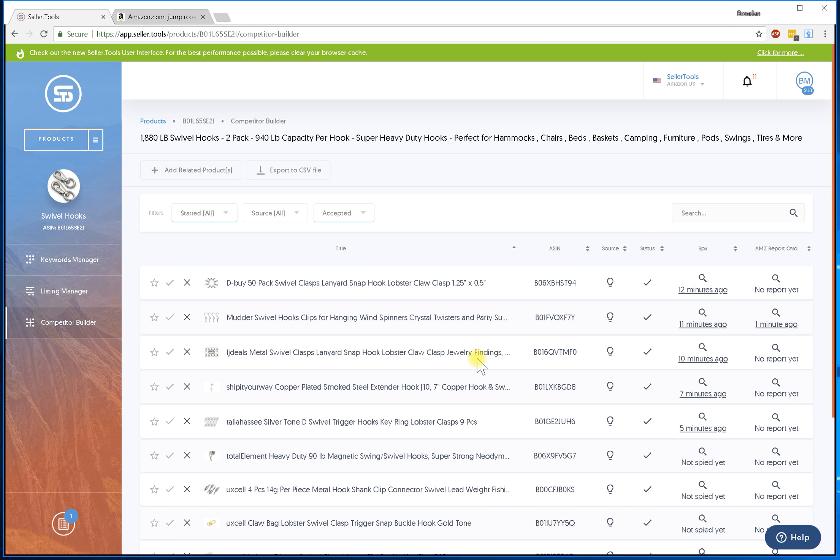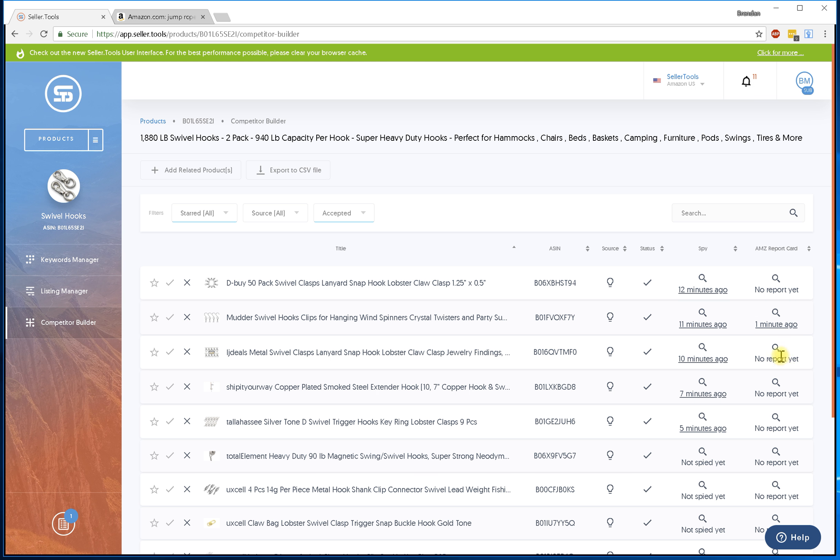So hopefully that makes sense. I think this is a really cool feature because the data comes directly from Amazon. It's not a report that we're generating, it's not a reverse ASIN, this is coming directly from Amazon. So I hope you guys like this feature. I think we're the only people to have this feature and I hope you guys enjoy it. Thanks guys.